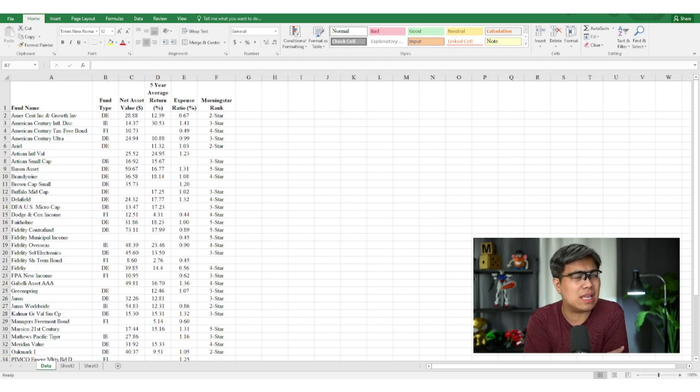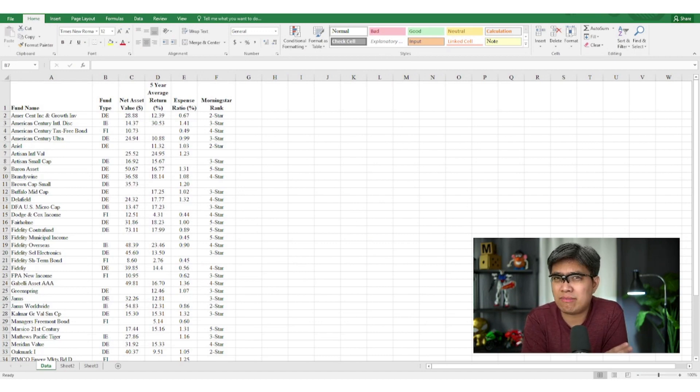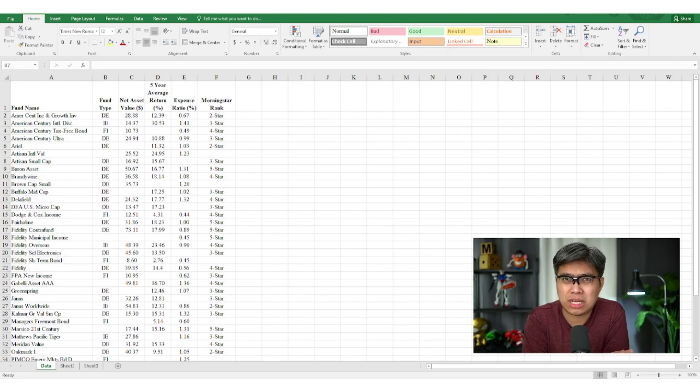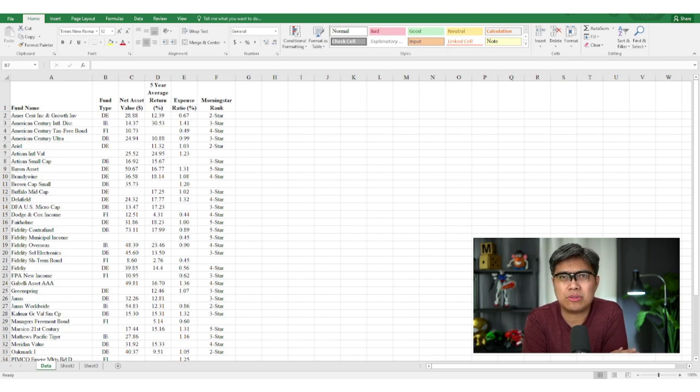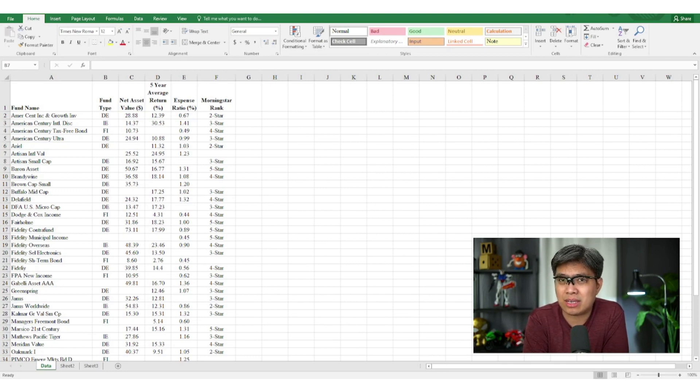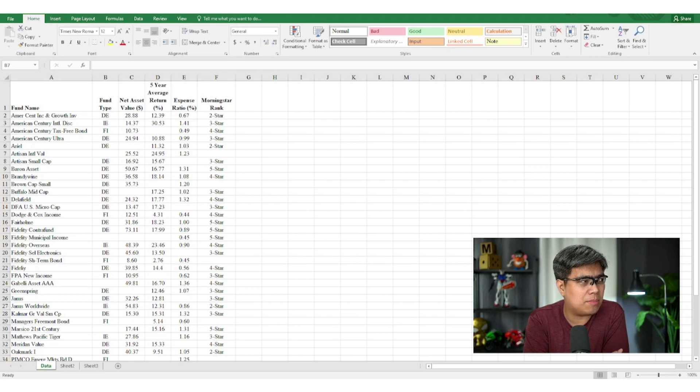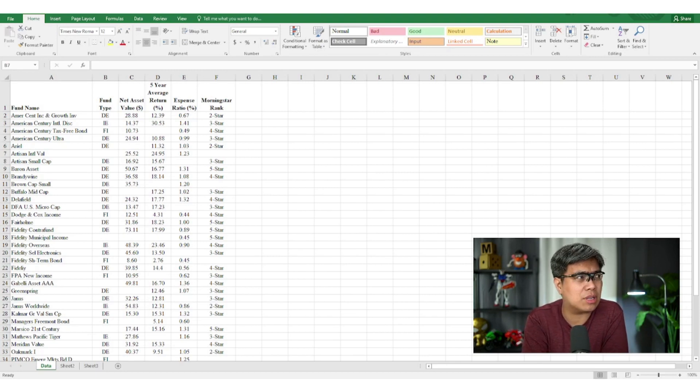So here we have a sample data set comprised of mutual funds. So in the perspective of an investor here, you're trying to look at which company do you think is the best course of action to make the best choice to invest on that will yield the highest return. So each company, you have a list of roughly less than 50 companies here.